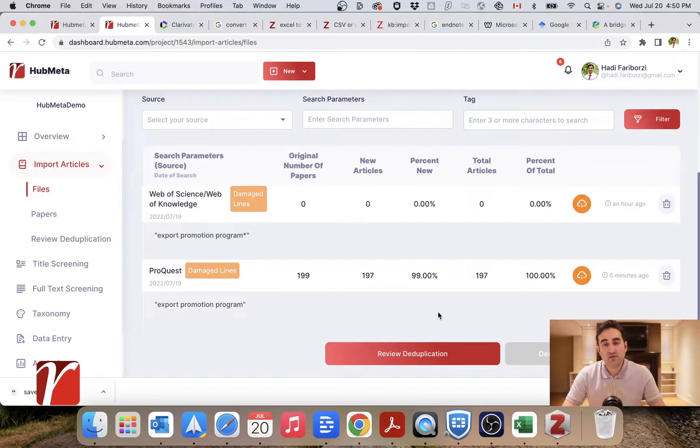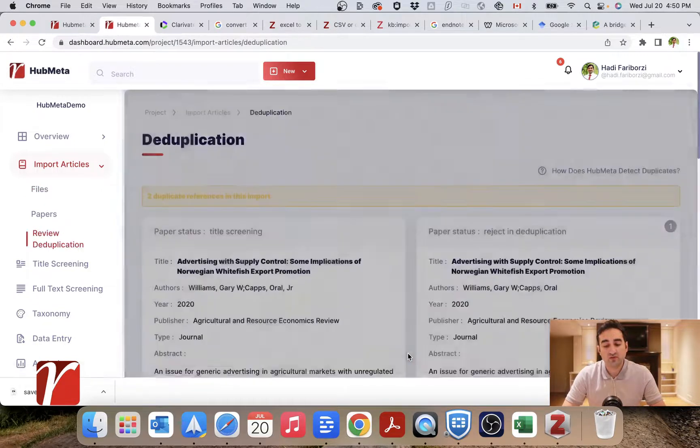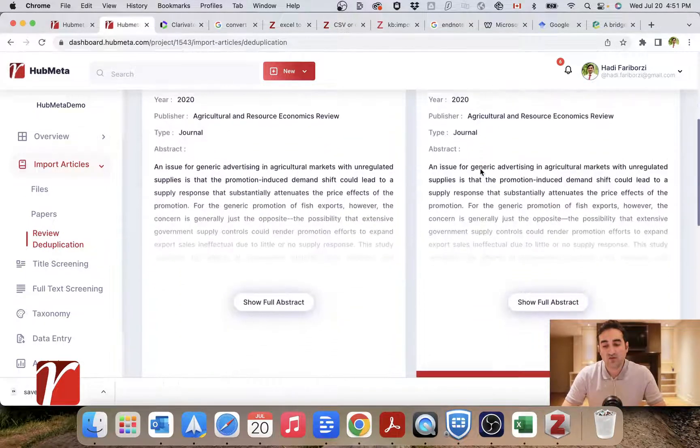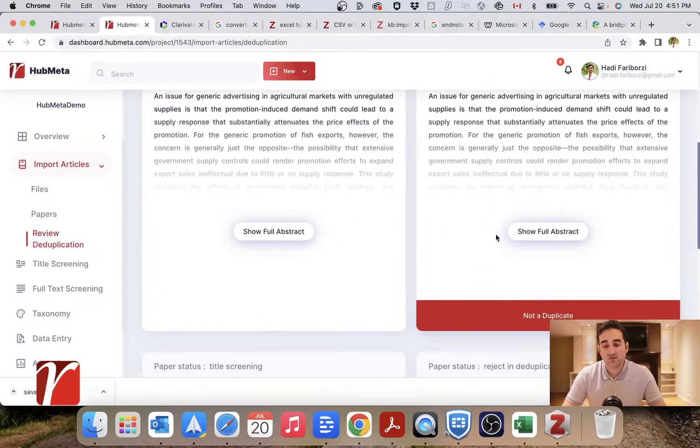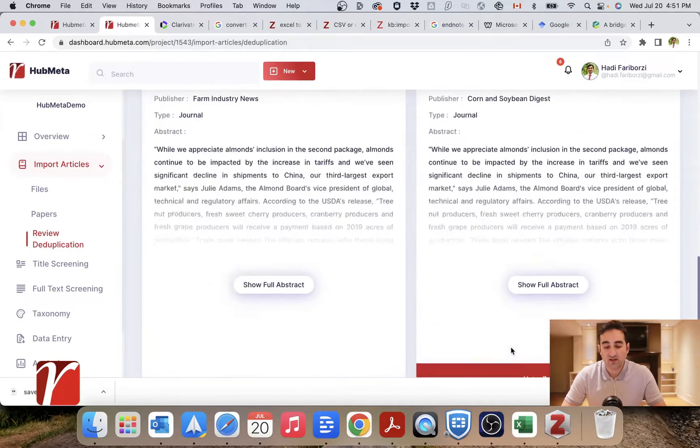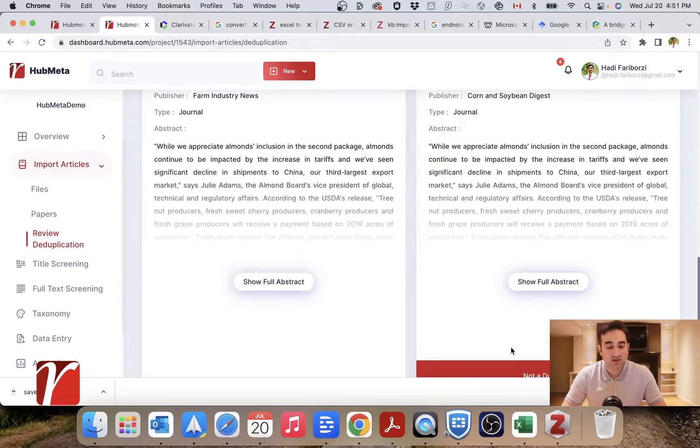After this automatic deduplication, you might choose to review the deduplication yourself, so it will compare the duplicate files for you and you can choose if they are not in fact a duplicate.